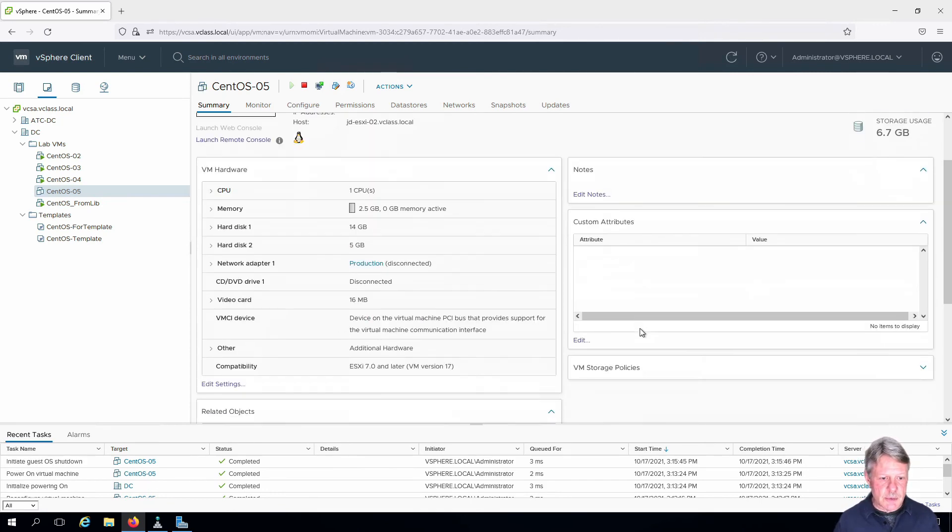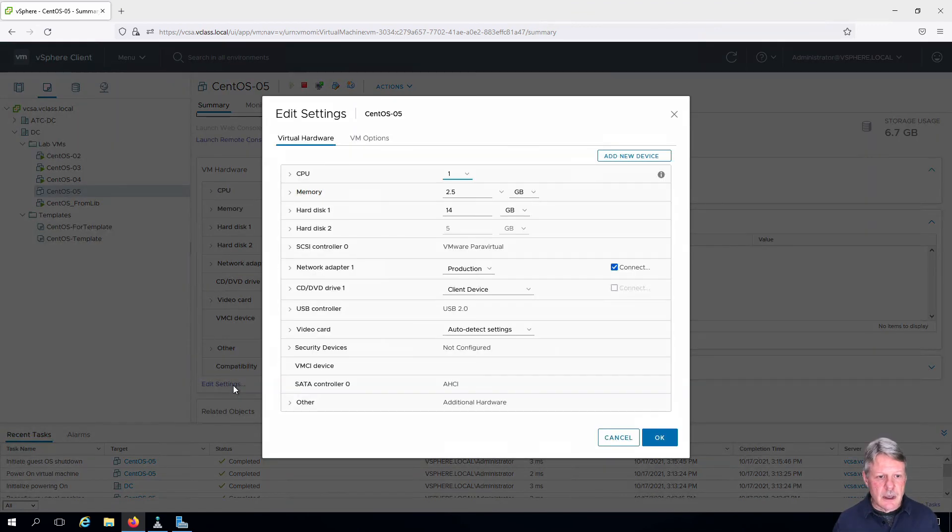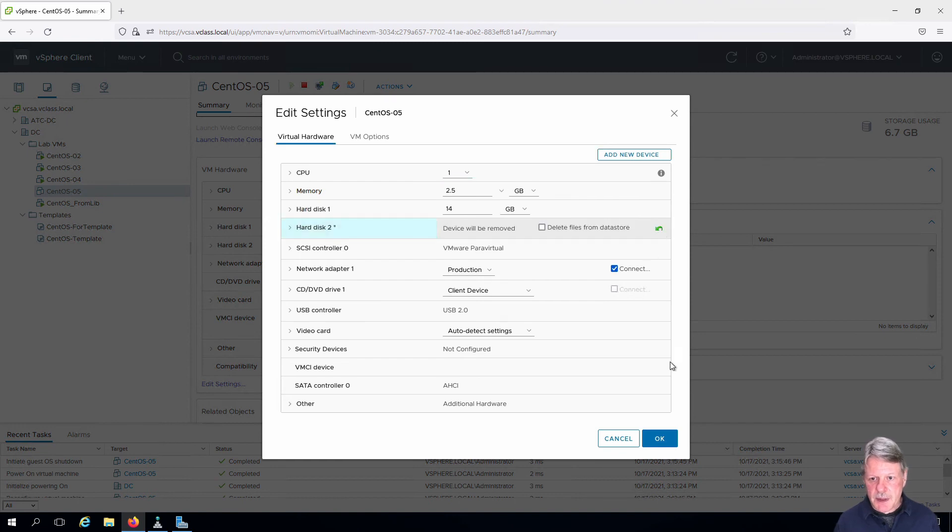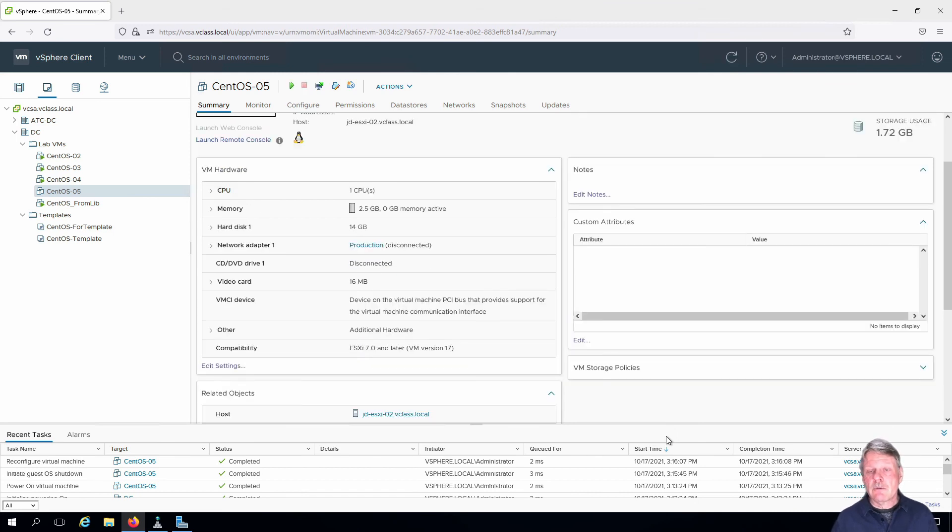We're going to edit the VM settings. If we want to get rid of that disk, all we do is hover over that and click on the X beside it and say OK. That disk is now removed from the configuration of that VM.